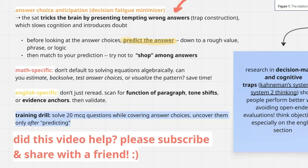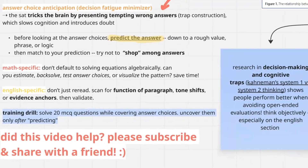More specific tips: for the math section, don't just solve the question immediately. Do things like back-solving, estimating, plugging answers in. For the English section, don't just re-read the entire paragraph — you're not going to get any new content from that. Really focus on the small nuances: tone shifts, the functions of the paragraphs, what they actually mean, and any areas with lots of evidence that you can zone in on. Look at it and see if the text supports your answer choices.